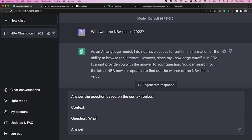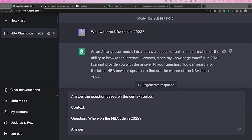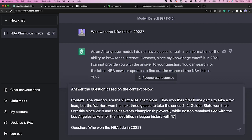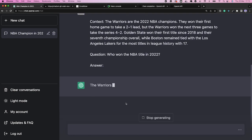We're going to use the same question as before: who won the NBA title in 2022? The context is something I found on Google that I'm going to paste right here. Let's run this and see what it does. Now ChatGPT seems to know enough about the question to answer it correctly. This is actually pretty exciting for developers because it means we can help users use a ChatGPT-like application to learn about things the model hasn't seen before.